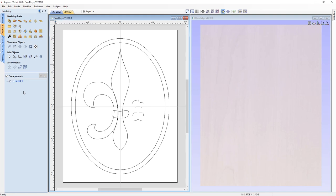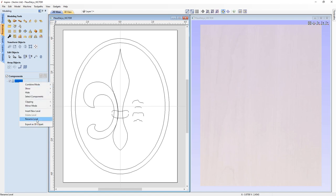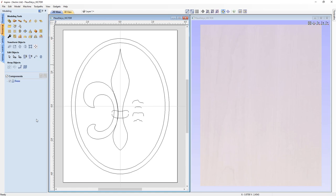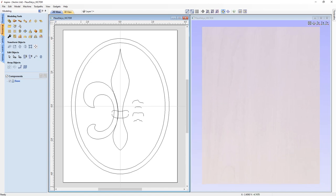We only have one level, which was set up by default when this project was started. To help us organize things, let's start by renaming this level 'base'. All of the components we're going to use to create our base will go on this level. Now that we have that set up, let's go ahead and start creating the shapes we need.